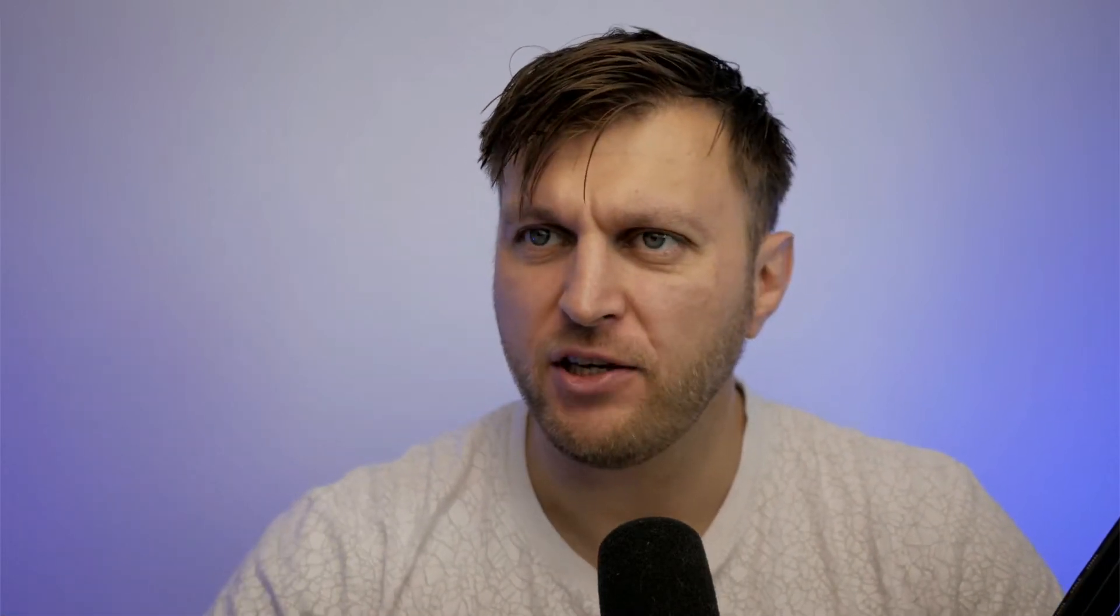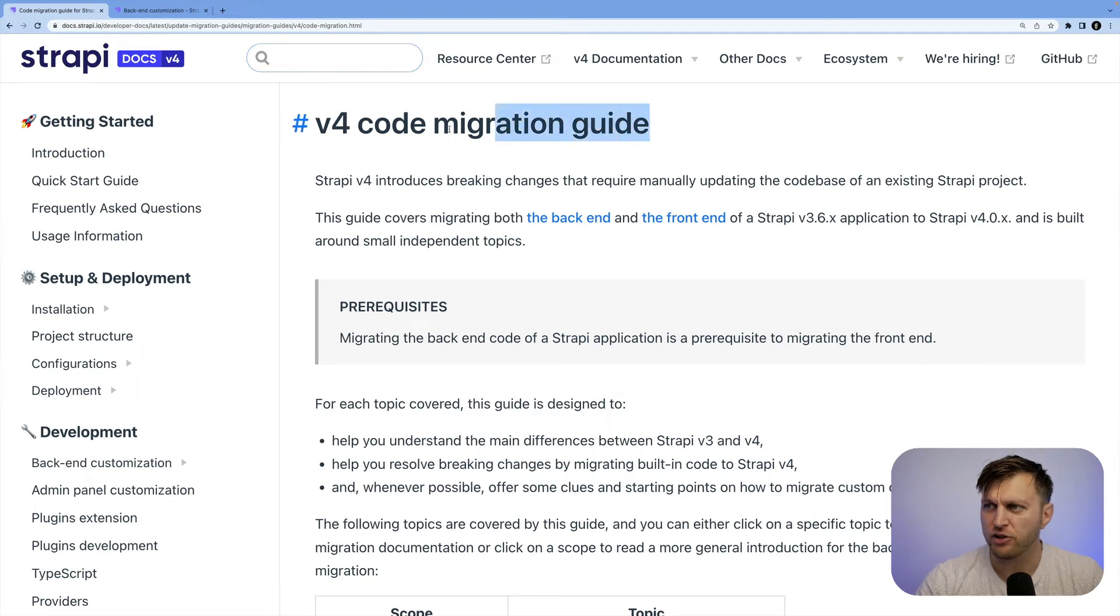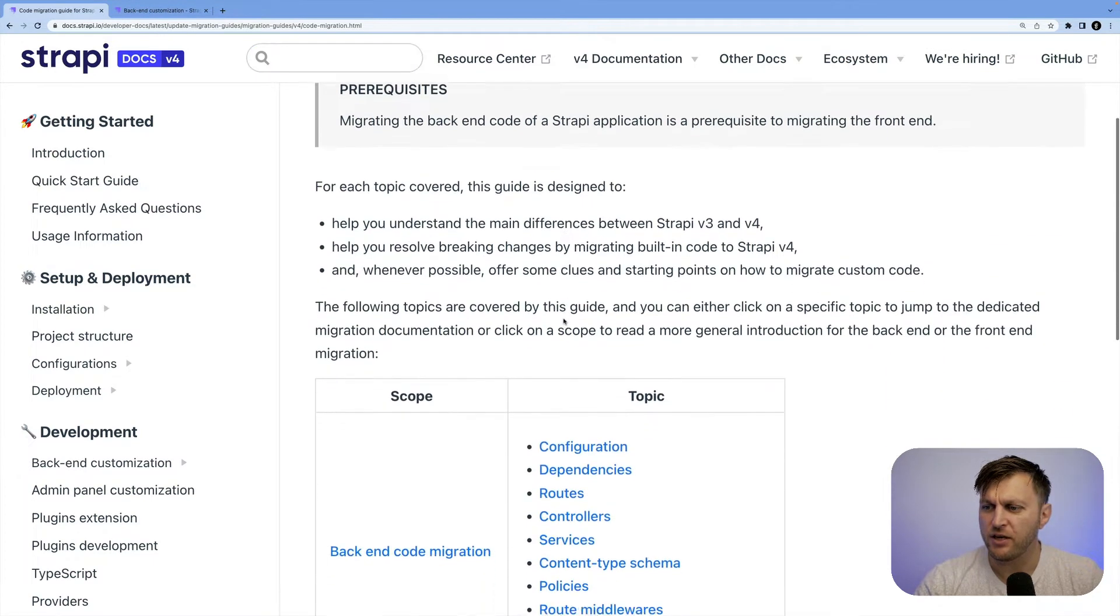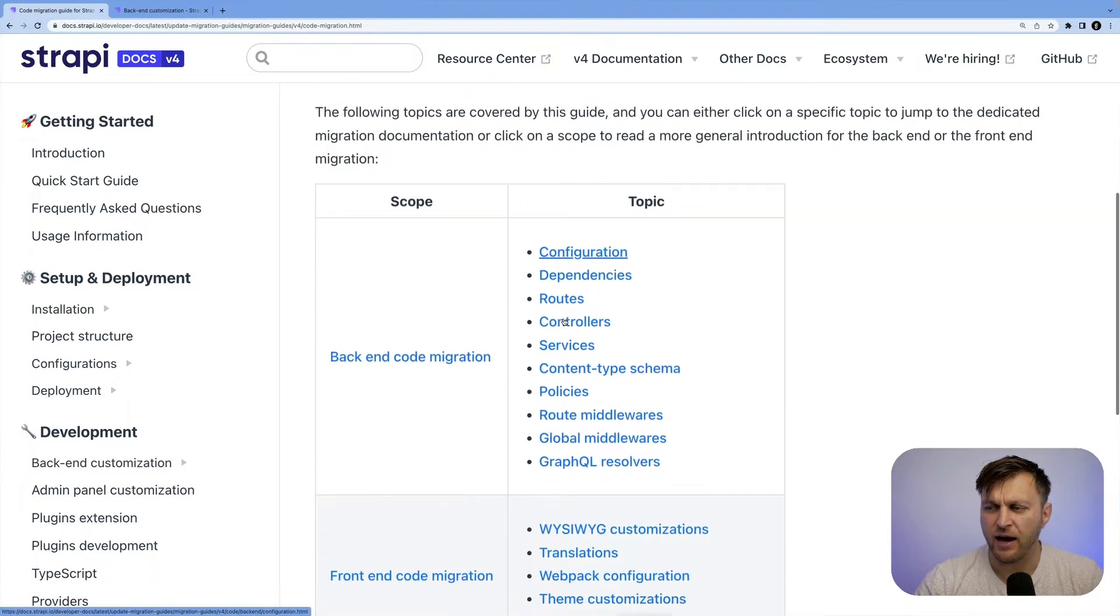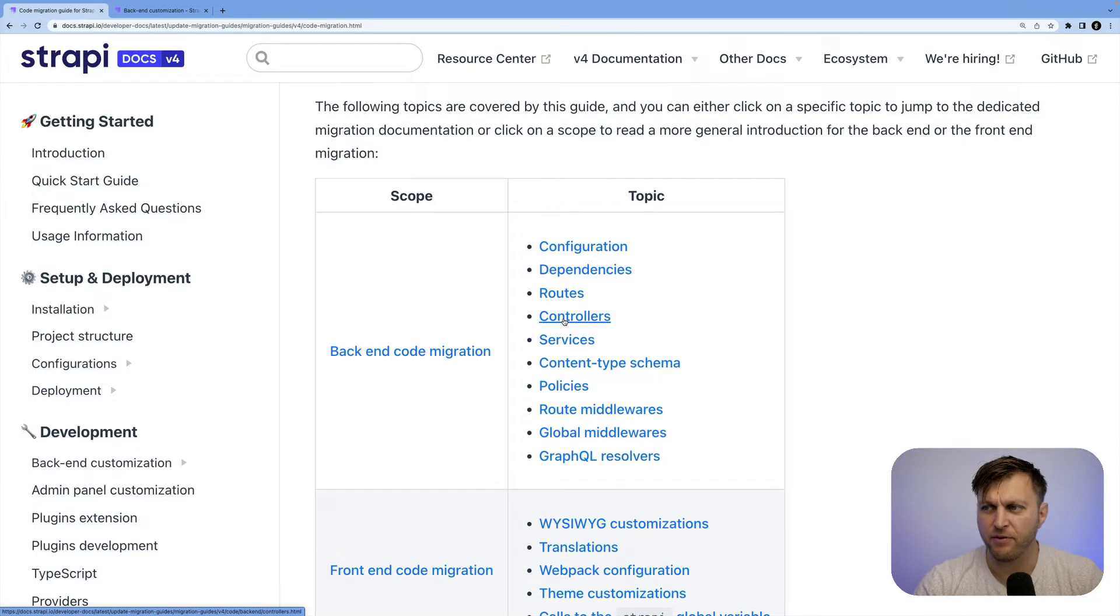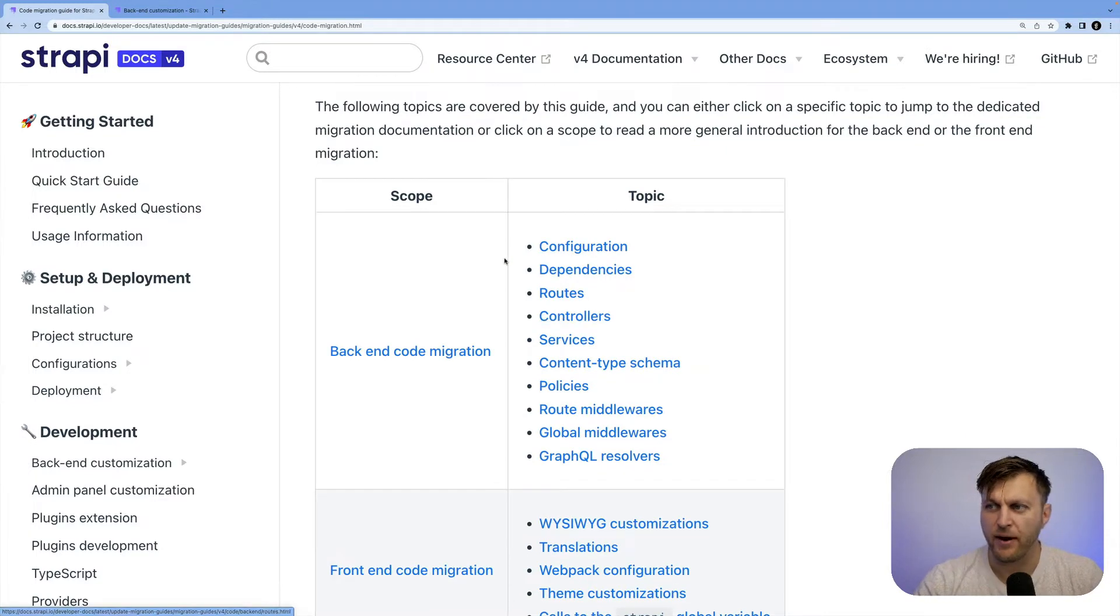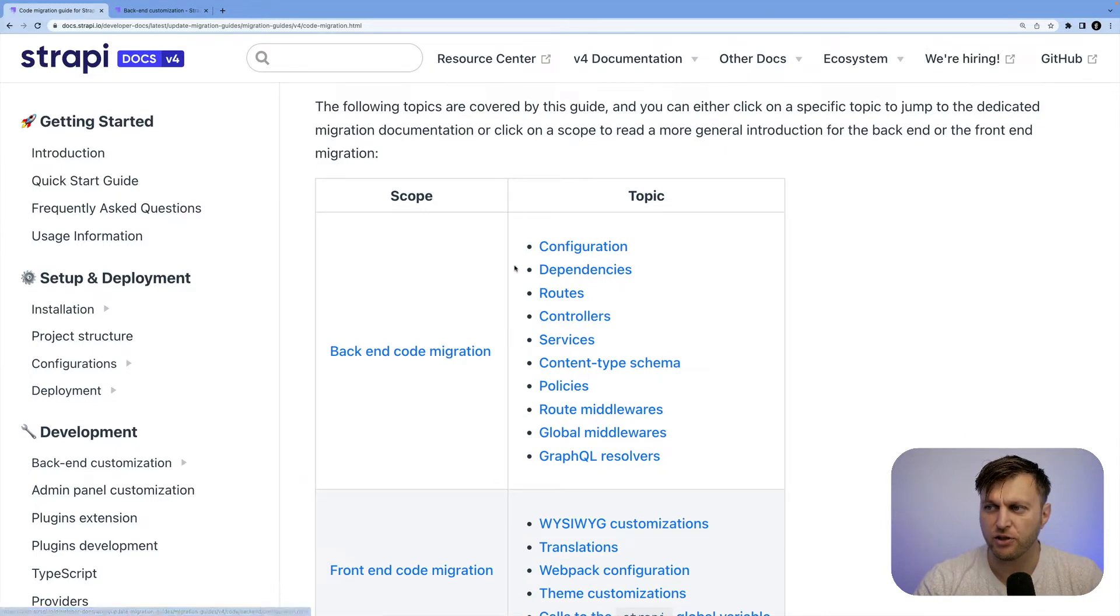So there's two places in the documentation you could go for help. In our V4 documentation, you can start by looking at the code migration guide where you'll be able to see all the different options that you have available. If you wanted to learn more about how to update configuration, dependencies,